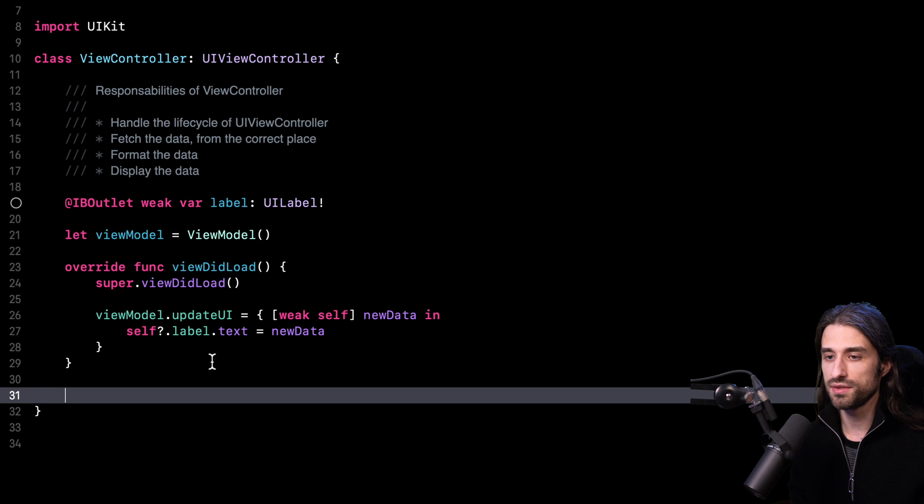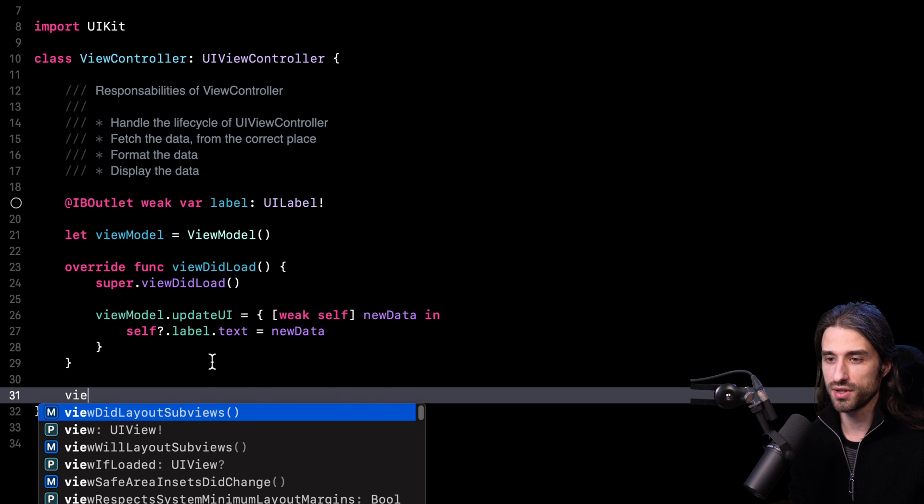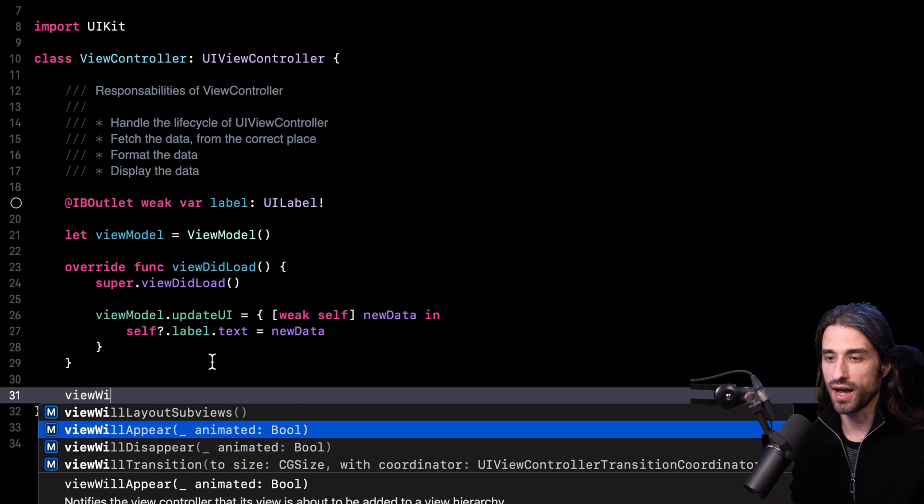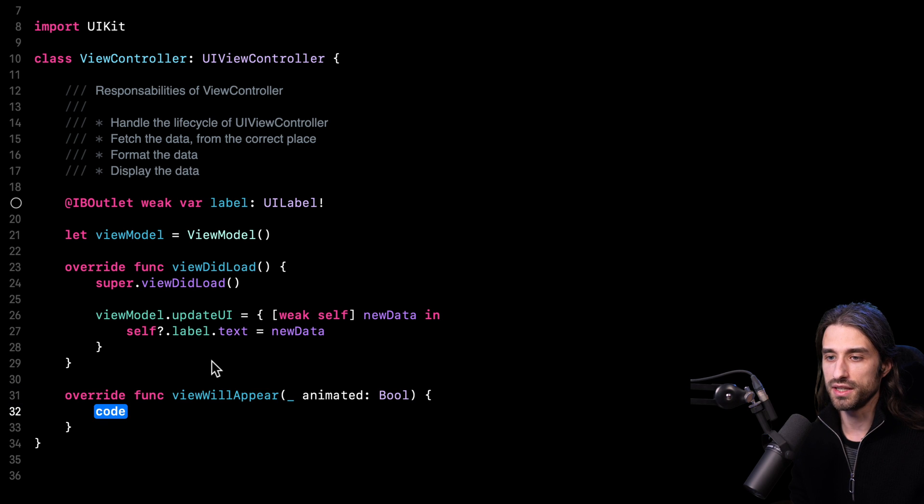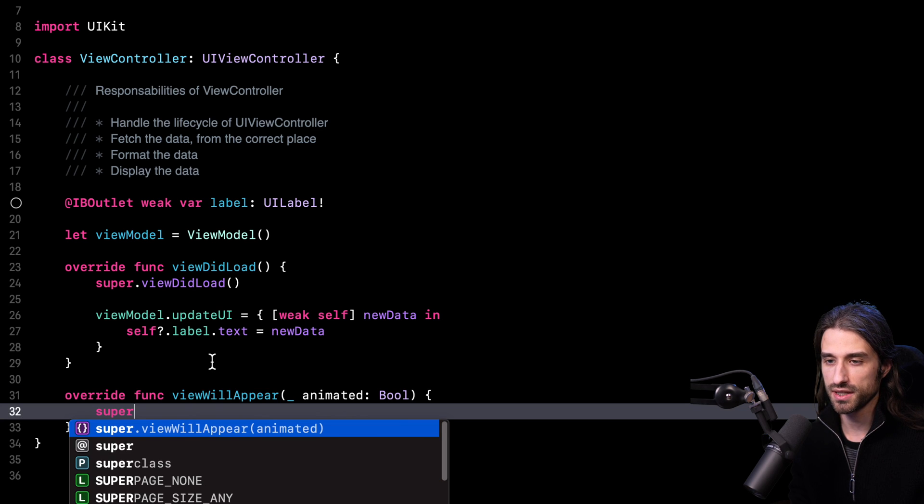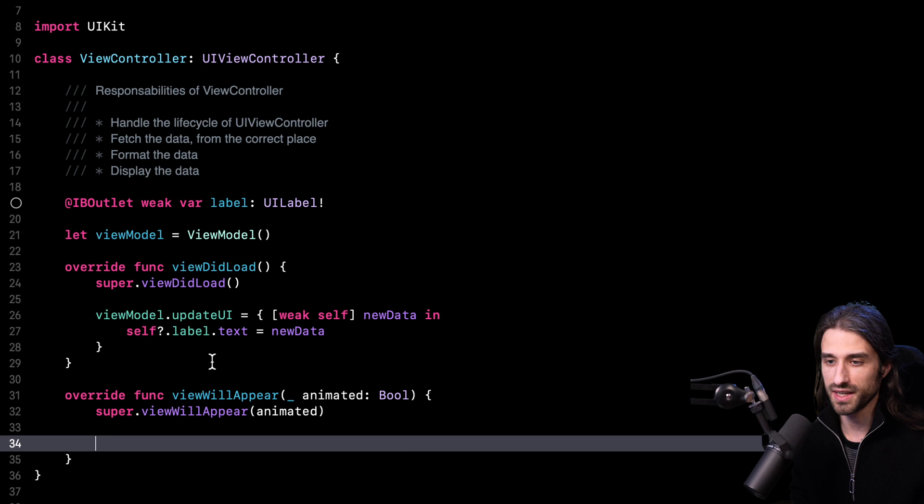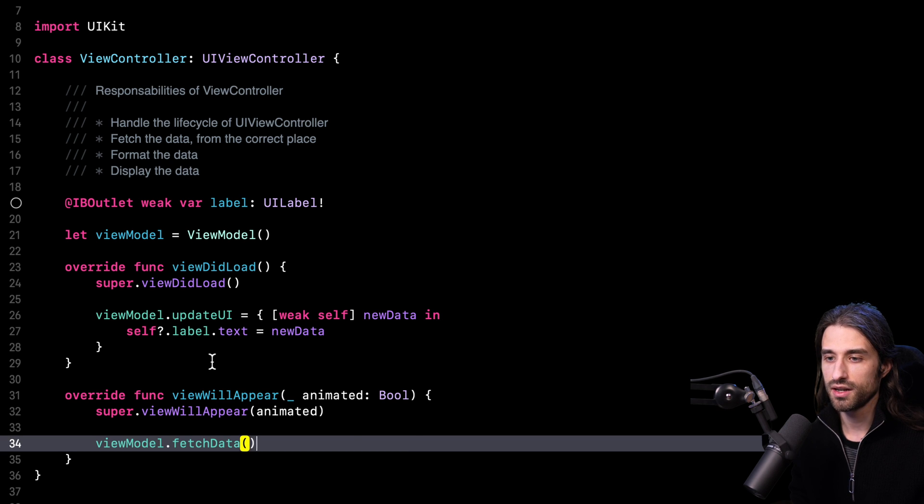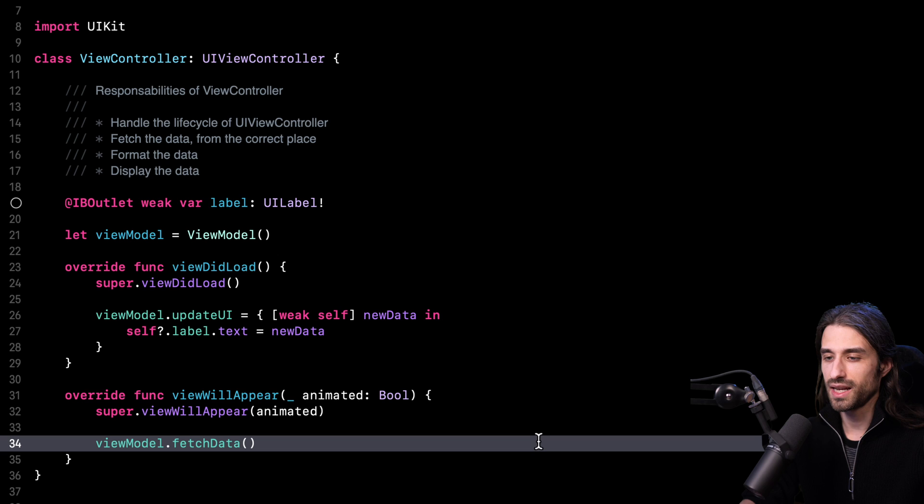I still have one last thing to do and it's to call the fetch method on my view model at the appropriate time in the lifecycle of my view controller. So if I want to have a code that is exactly the same than I had before, I will do this in viewWillAppear. Let me implement viewWillAppear once again. And in viewWillAppear, I will call fetchData on my view model. And this time, that's it.